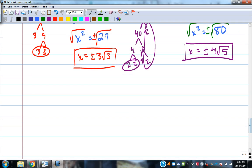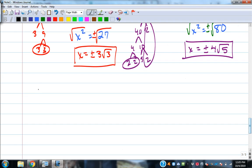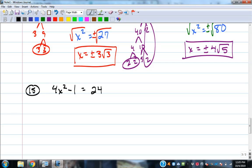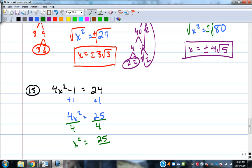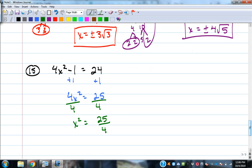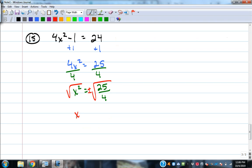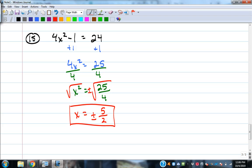4x squared minus 1 equals 24. Add 1: 4x squared equals 25. Divide by 4: x squared equals 25 over 4. 25 is not divisible by 4, so we leave it as a fraction. Take the square root of both sides — square root of 25 over 4 is 5 over 2. Answer: x equals plus or minus 5 over 2.